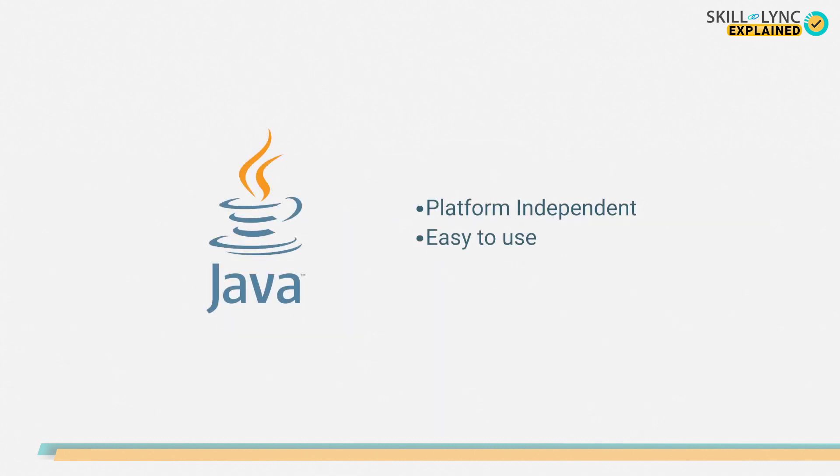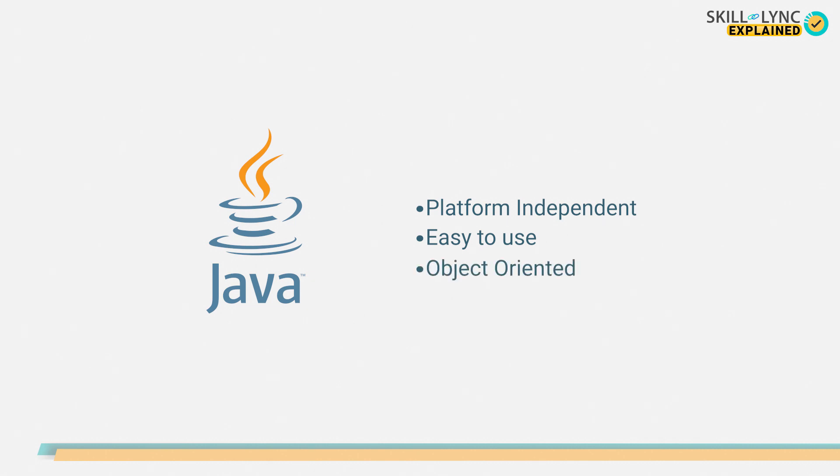Other than this, the program was intended to be created in a manner that would be easy to use. Finally, Java program is object-oriented. This feature made large software projects easier to manage.